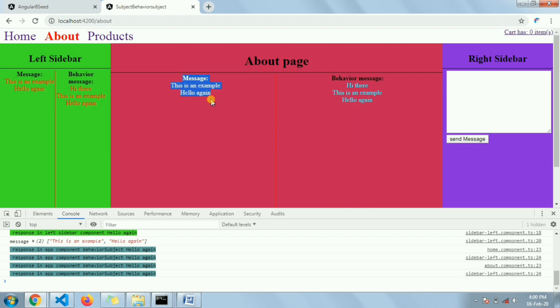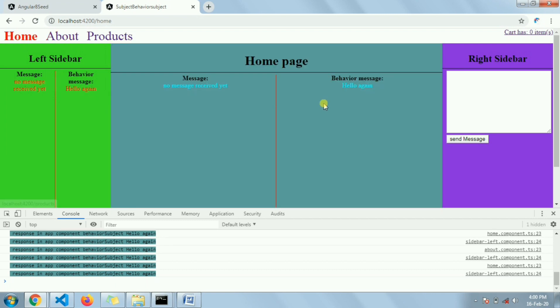If I now move to the Home page again, there should be 'hello again' for BehaviorSubject and nothing for Subject — and as you can see that's exactly the difference. One difference is that we can pass an initial value with BehaviorSubject and we cannot do this with Subject. Additionally, any new subscriber — whether already present or newly arriving — will get the data currently stored in the BehaviorSubject.